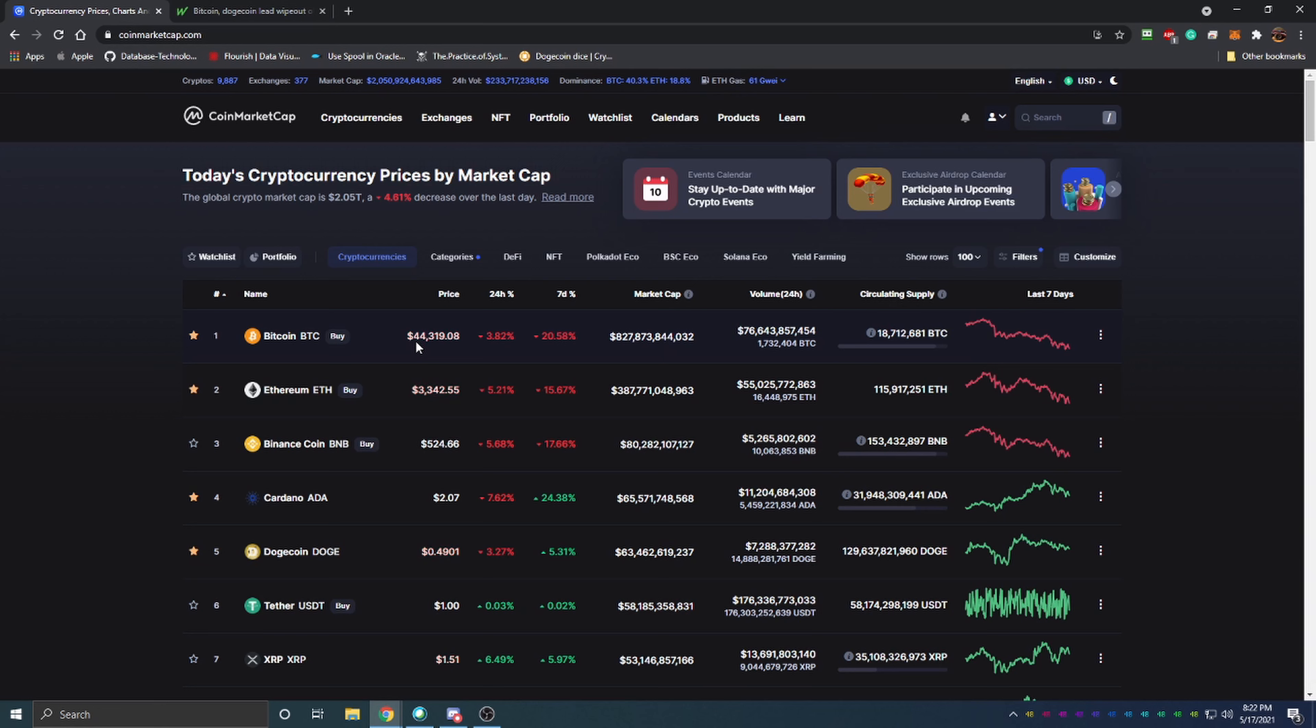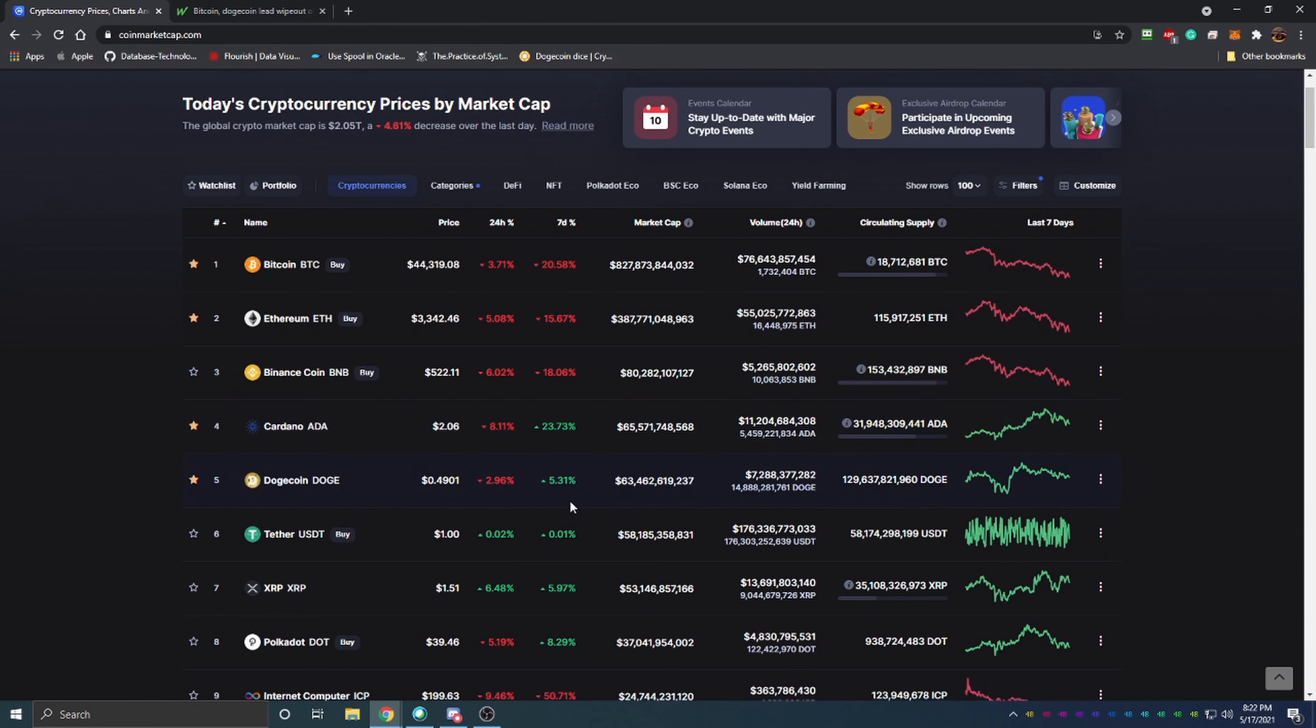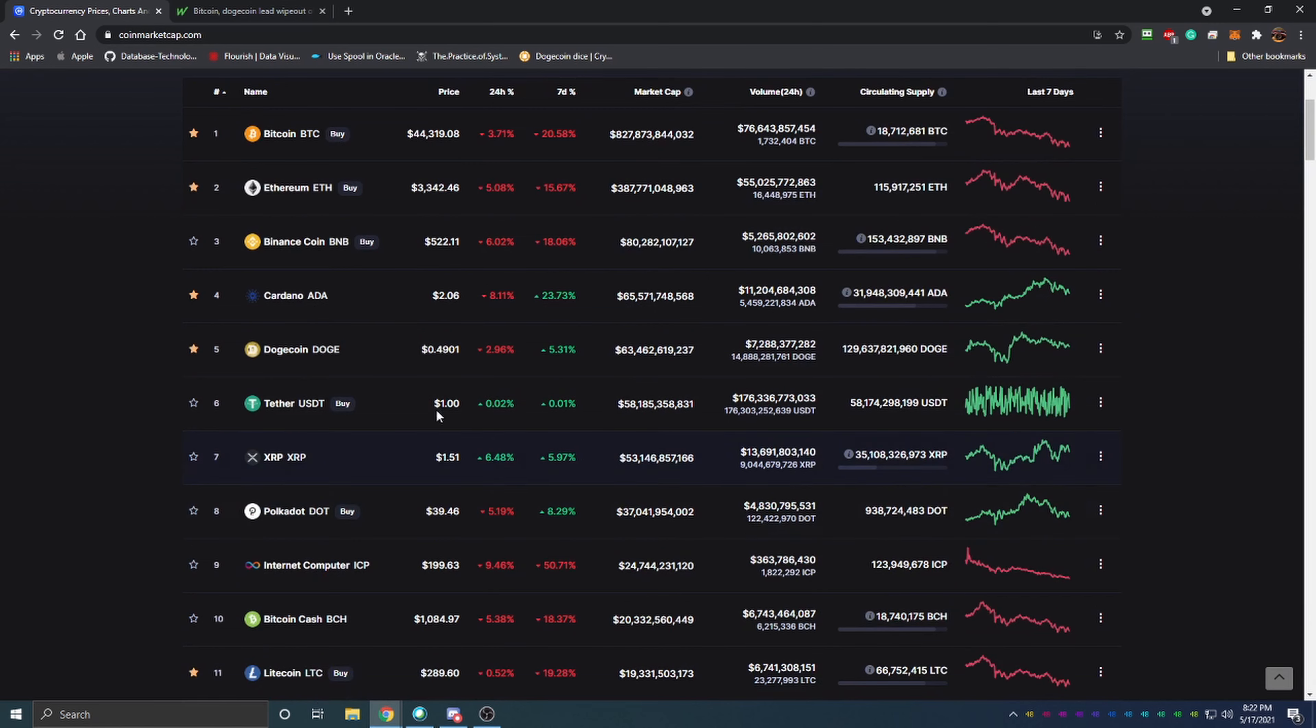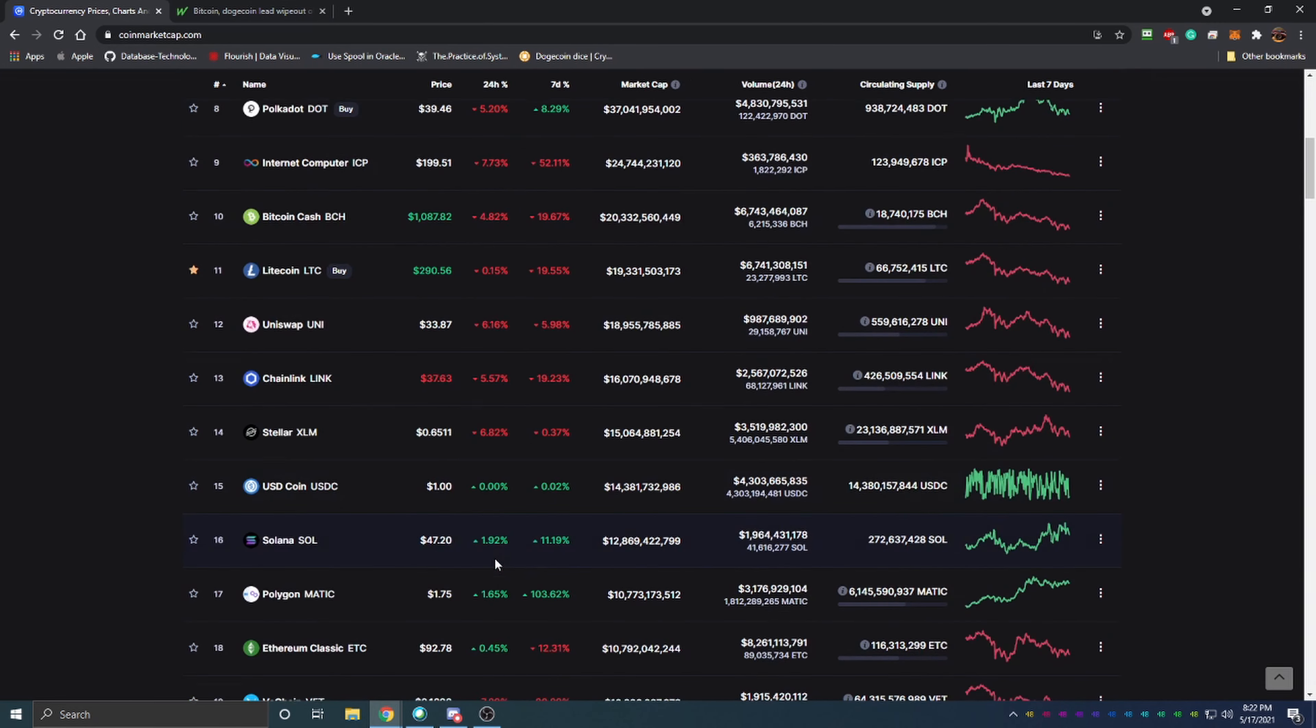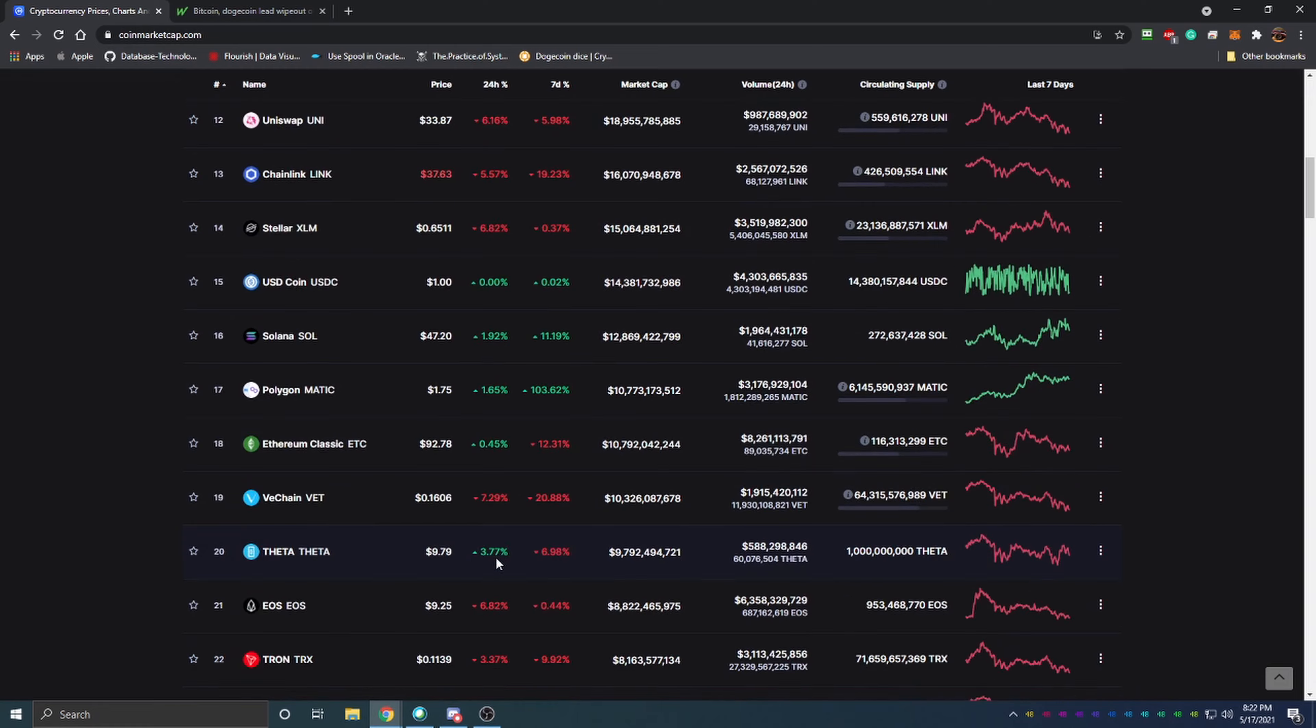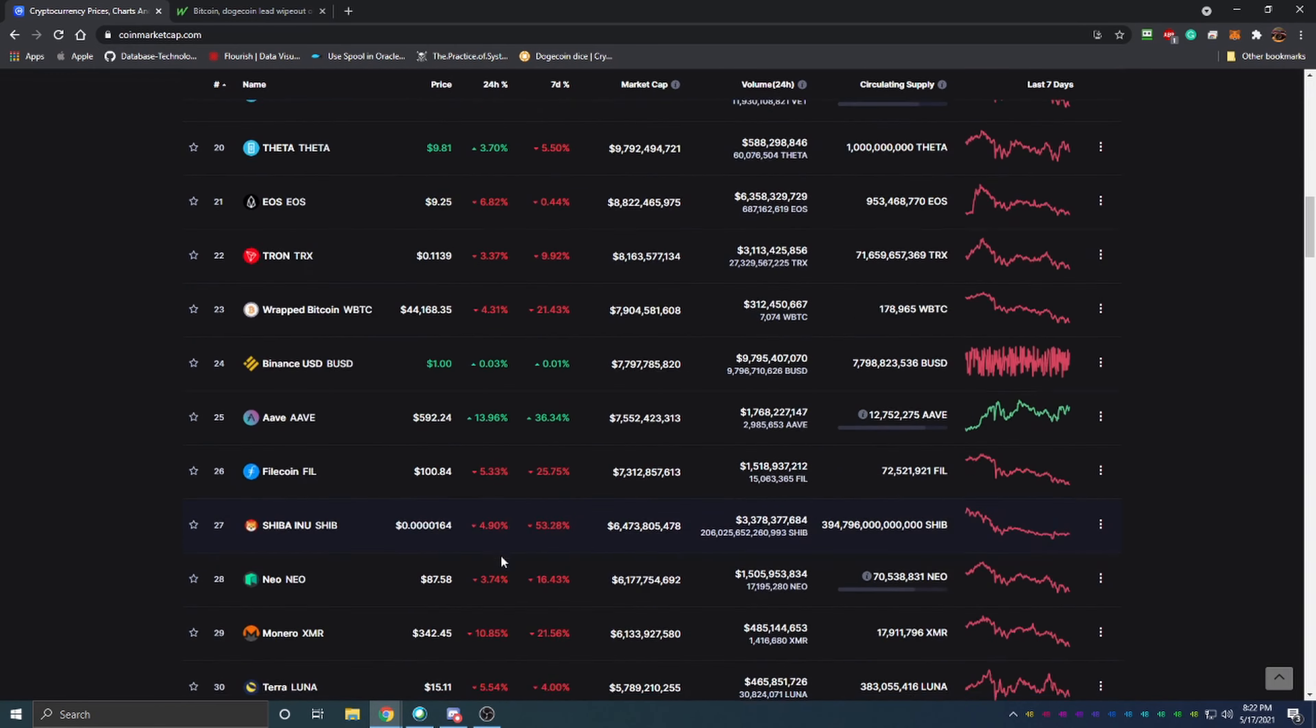Moving down through here, Ethereum is also down 15%, Binance is down 18% on the week, Cardano up 23%, and we'll talk about that in just a minute. Dogecoin up 5% on the week, 2% down on the day. Scrolling through, as you can see, a lot of these coins are down on the day and down on the week.